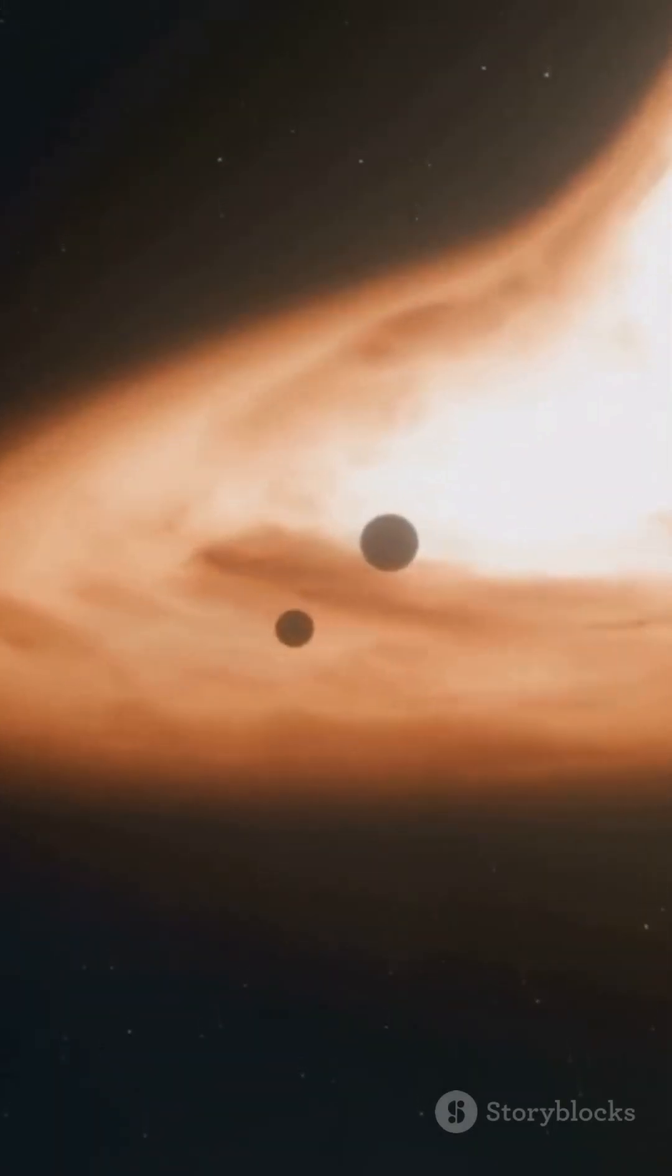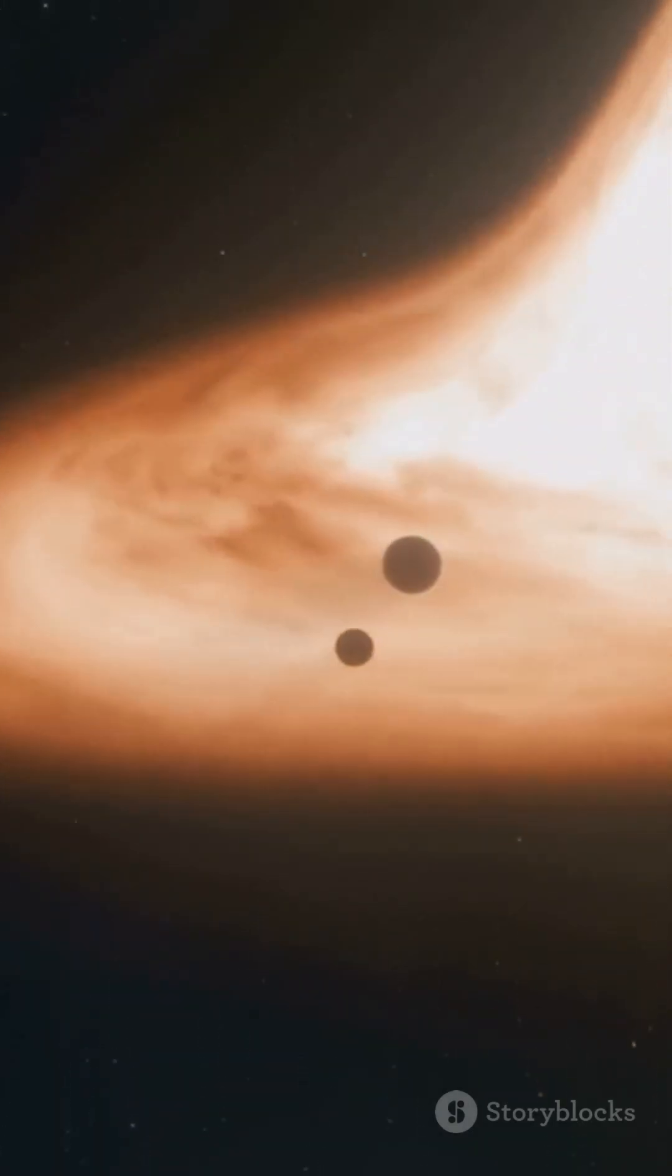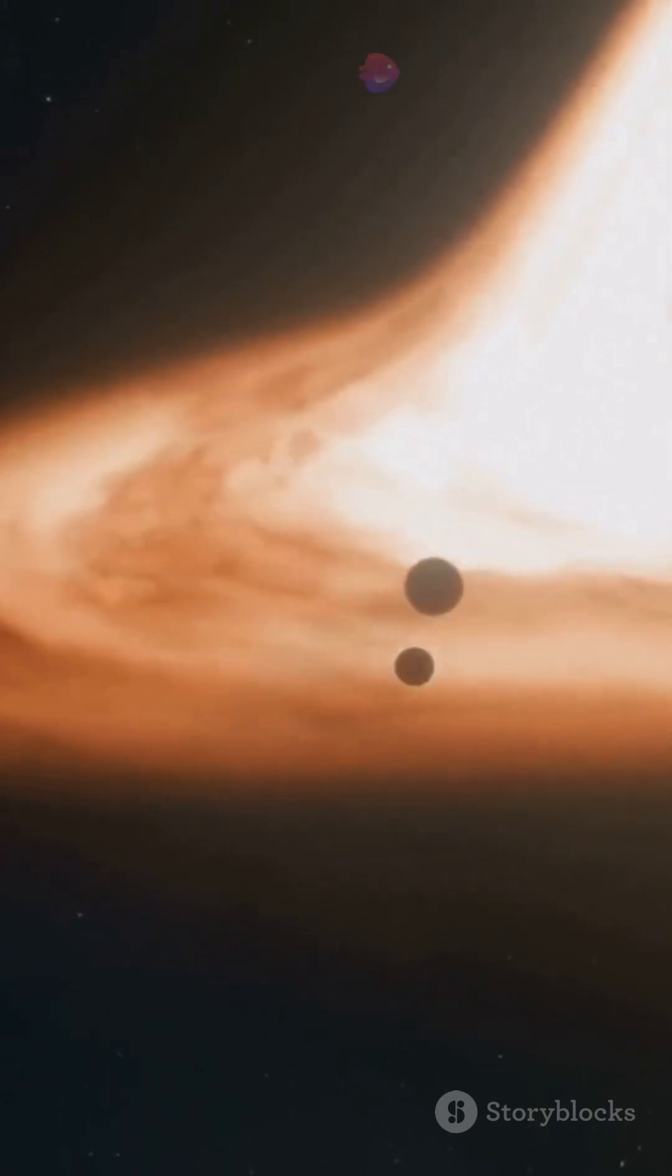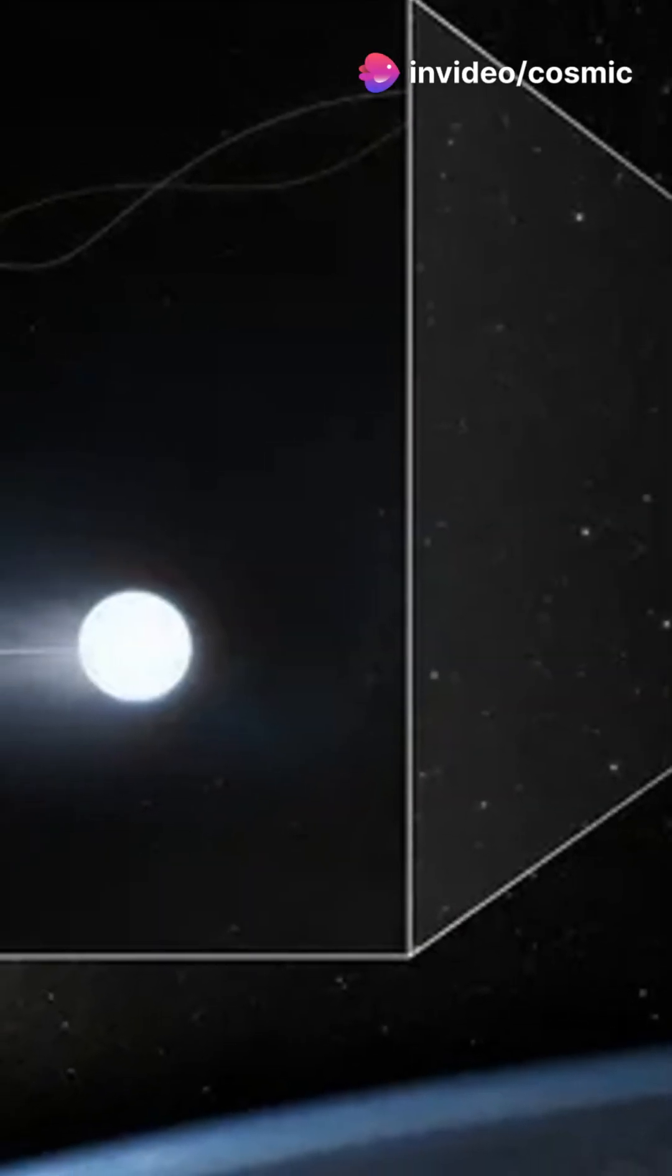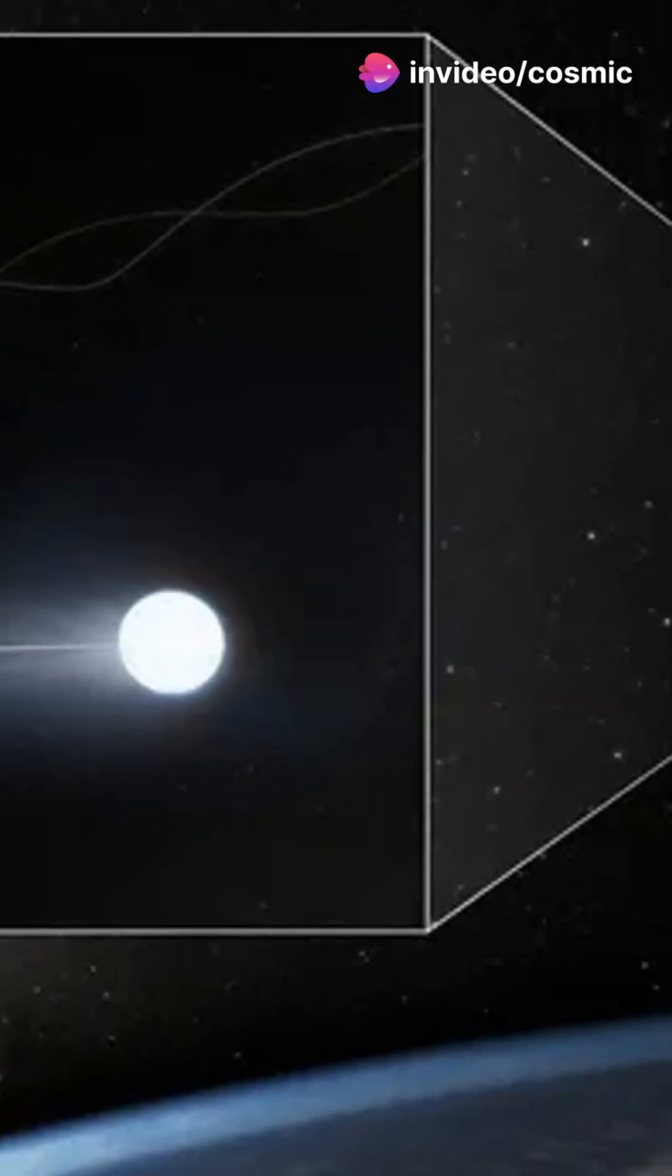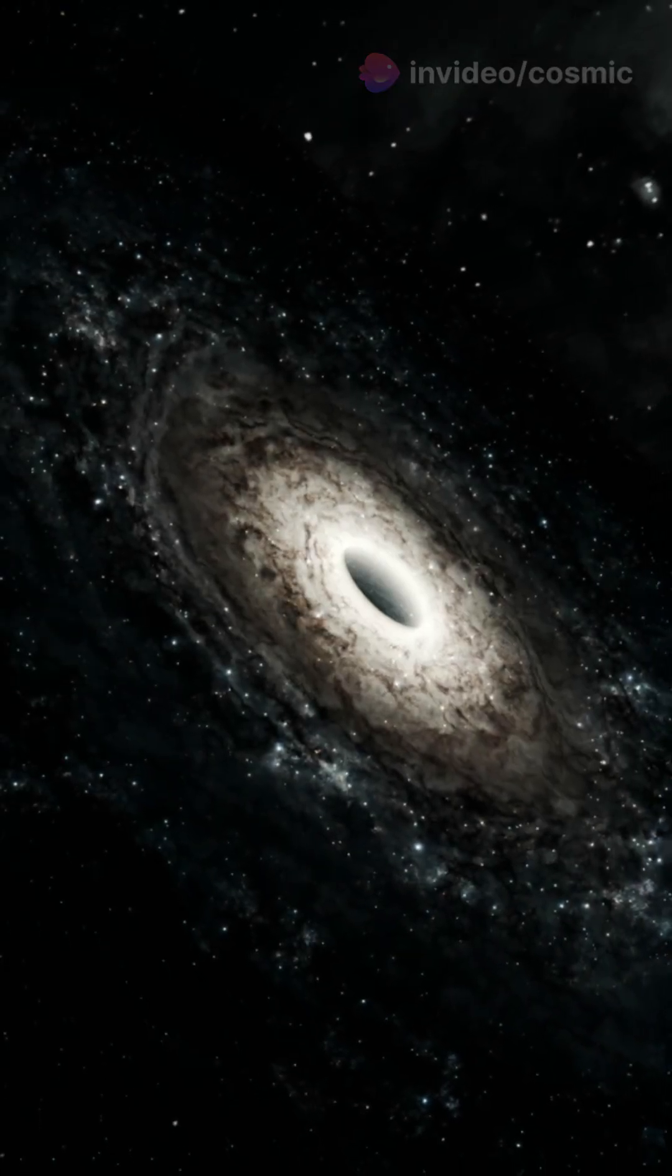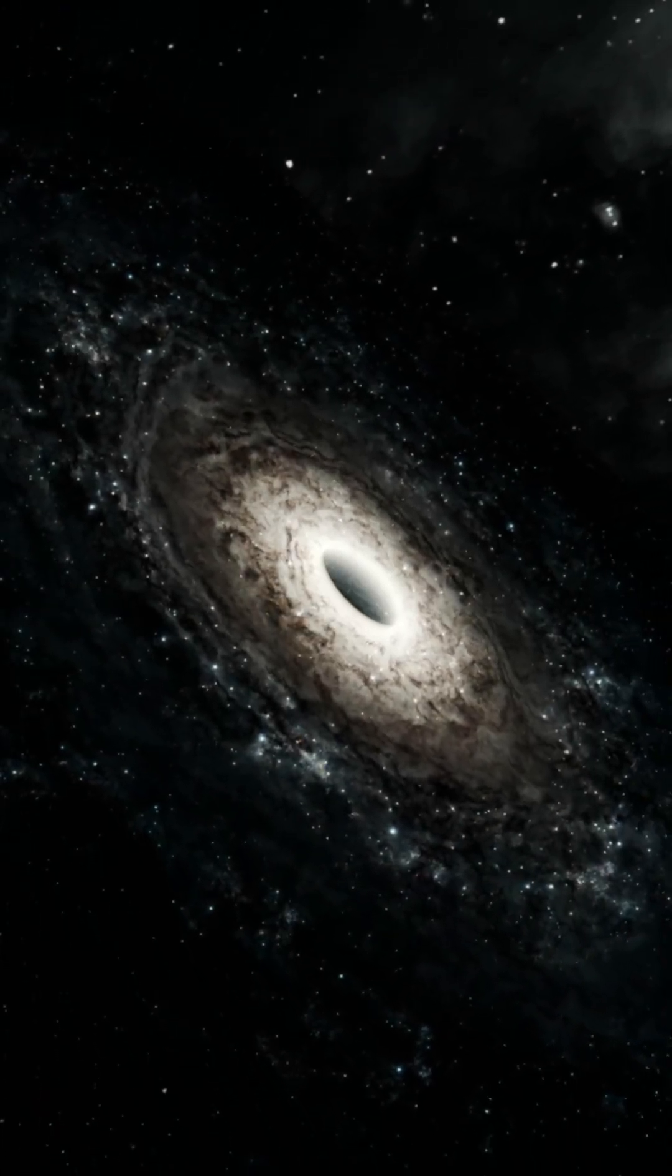The European Space Agency's Gaia satellite tracked these stars, revealing the staggering truth. This hidden black hole is estimated to be 600,000 times the mass of our sun. While not as colossal as the Milky Way's Sagittarius A asterisk, it's still a cosmic heavyweight.